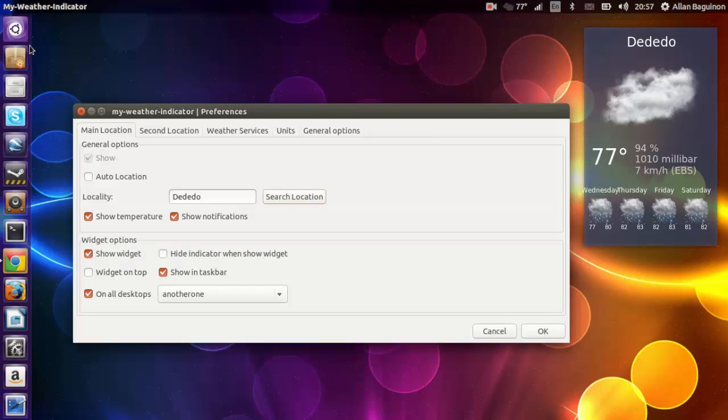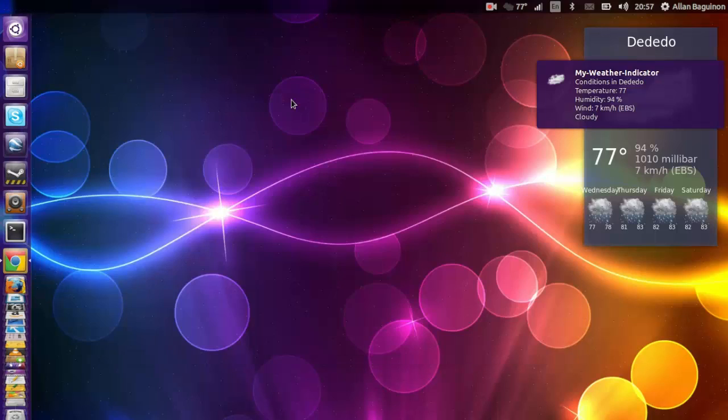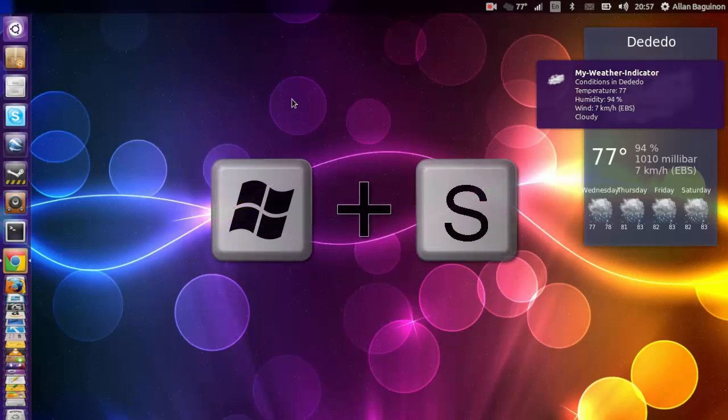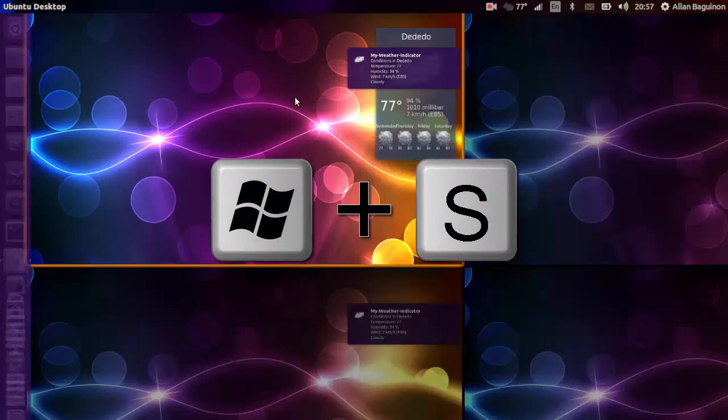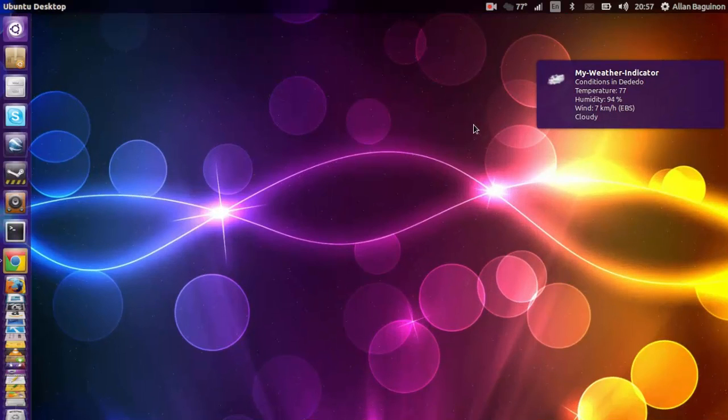Or the other way is by going to the Unity search dash and open it up from here. That may not work sometimes. The next part I'll be showing you, you can go ahead and tweak around the settings. You can either choose on all desktops. By that, I mean when you have workspaces open by pressing Start Menu S on the keyboard.